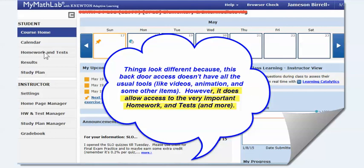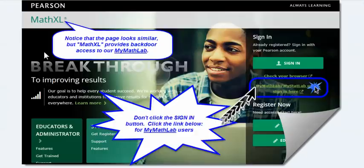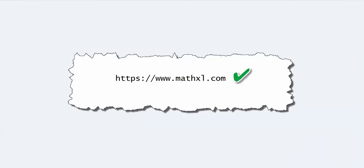I hope that helps, I think that's all I need to let you know about. Back door access is through MathXL — it'll get you to MyMathLab when MyMathLab is not working. Thanks.